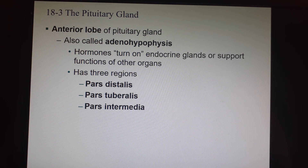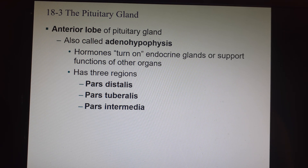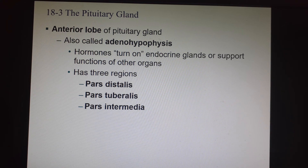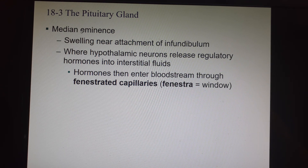The anterior lobe of the pituitary — the adenohypophysis — produces hormones that turn on endocrine glands or help other organs in their functions. It has three parts: pars distalis at the bottom, pars tuberalis at the infundibulum, and pars intermedia between the anterior and posterior. Near the attachment of the infundibulum is the median eminence, where the hypothalamic neurons release their regulatory hormones.